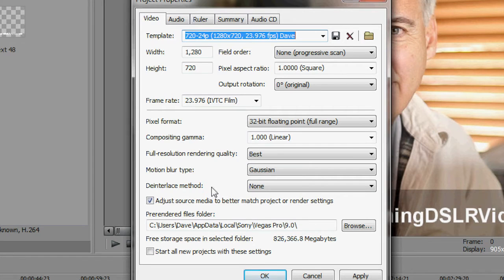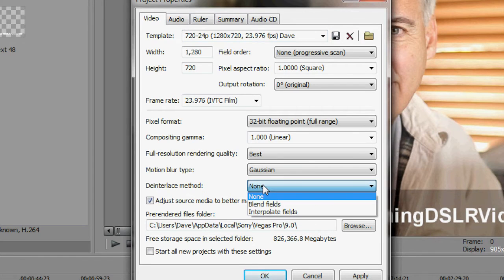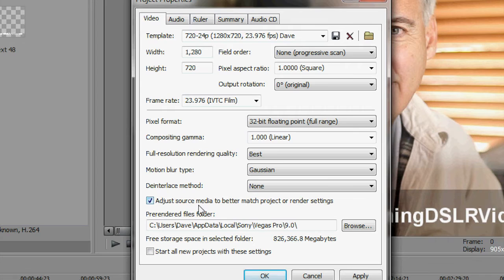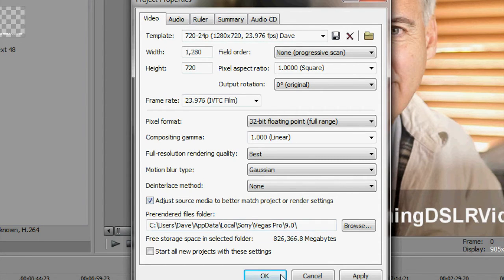Blur motion type, I don't know exactly what it is but I keep it at Gaussian. Interlace method, there really isn't anything to deinterlace so I keep it at none. And I'm not sure if I should keep this one checked, but adjust the source media to better match the project or rendering settings. So I say okay to that.